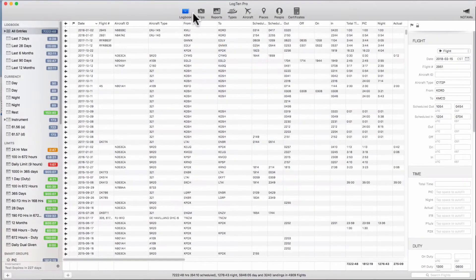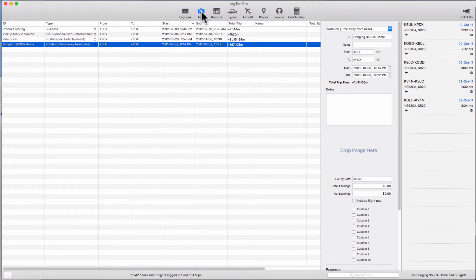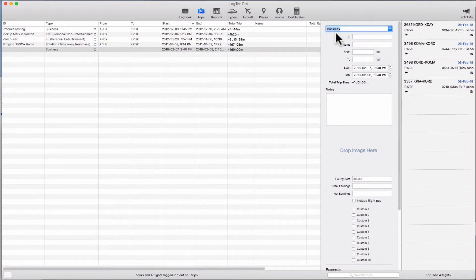To create a trip on LogTen Pro for Mac, you can either click on the trips tab and create a new trip by hitting the plus button on the bottom left and then entering the details of the trip.